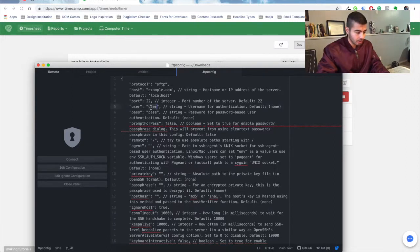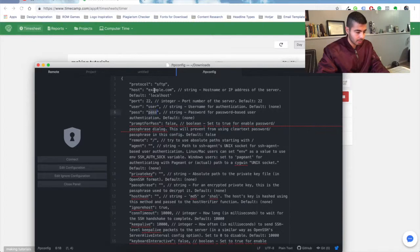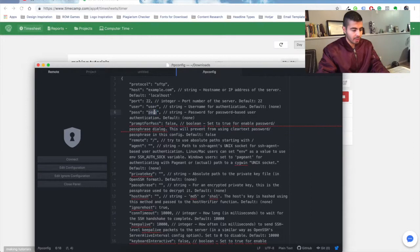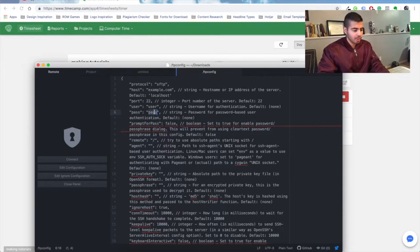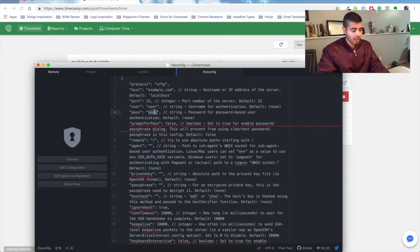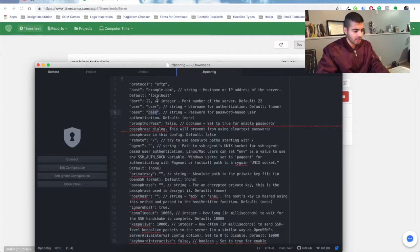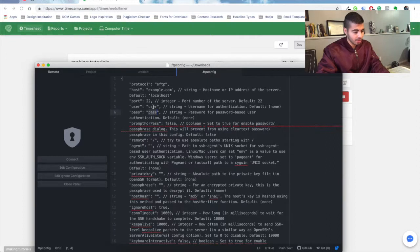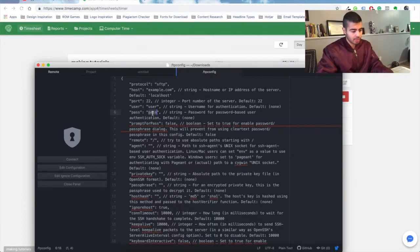So again, host, user, password. There's a link in the description with that information from your Flywheel account. But basically, your host is SFTP.flywheelsites.com, username is your username (not your email), and password is your Flywheel password.